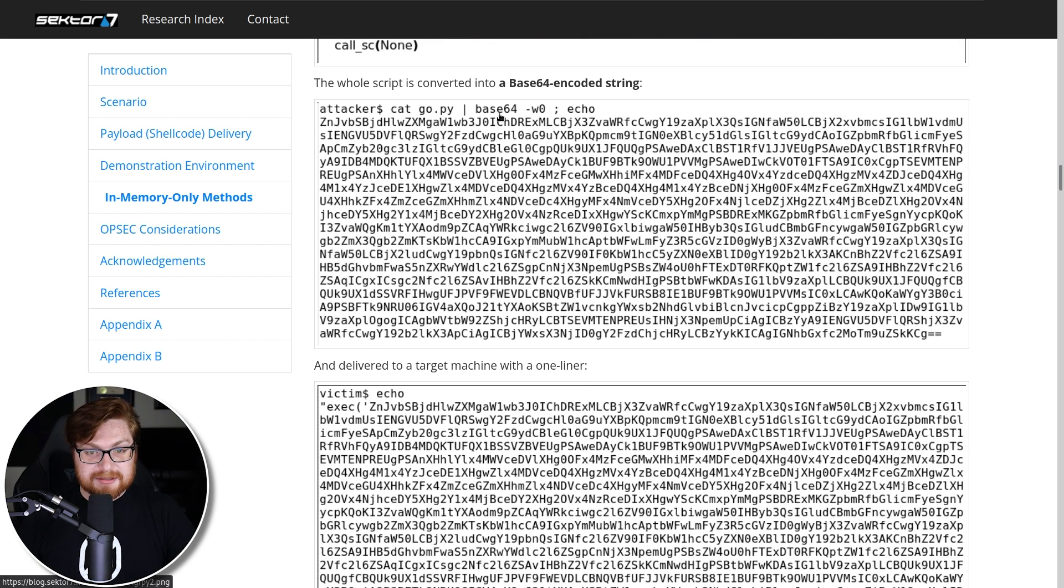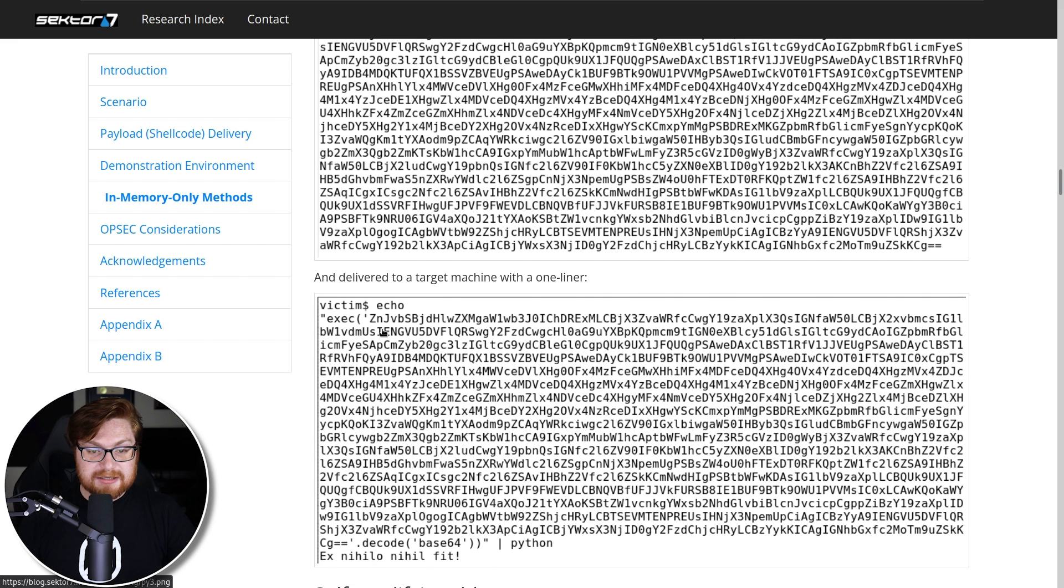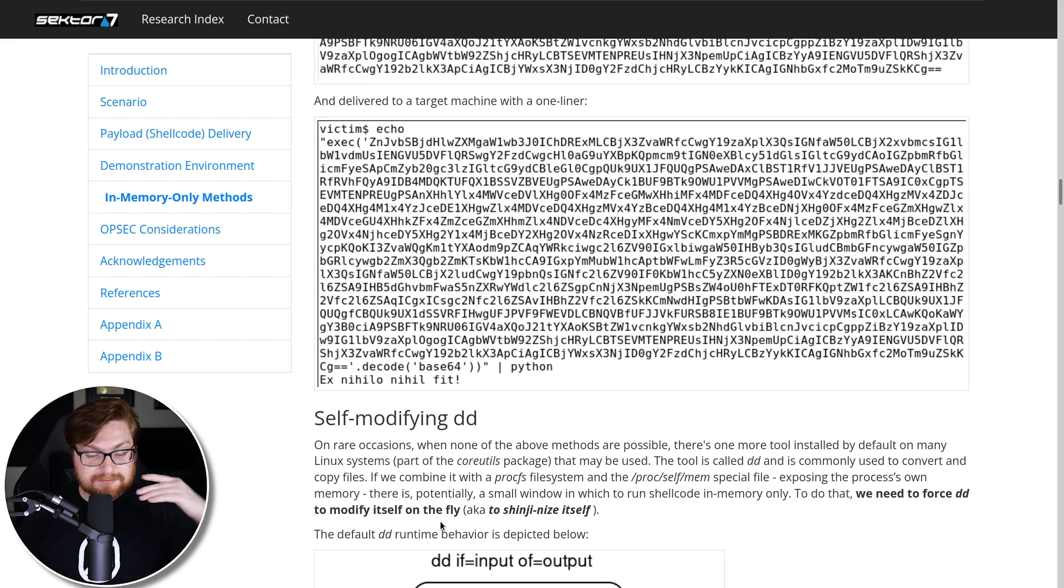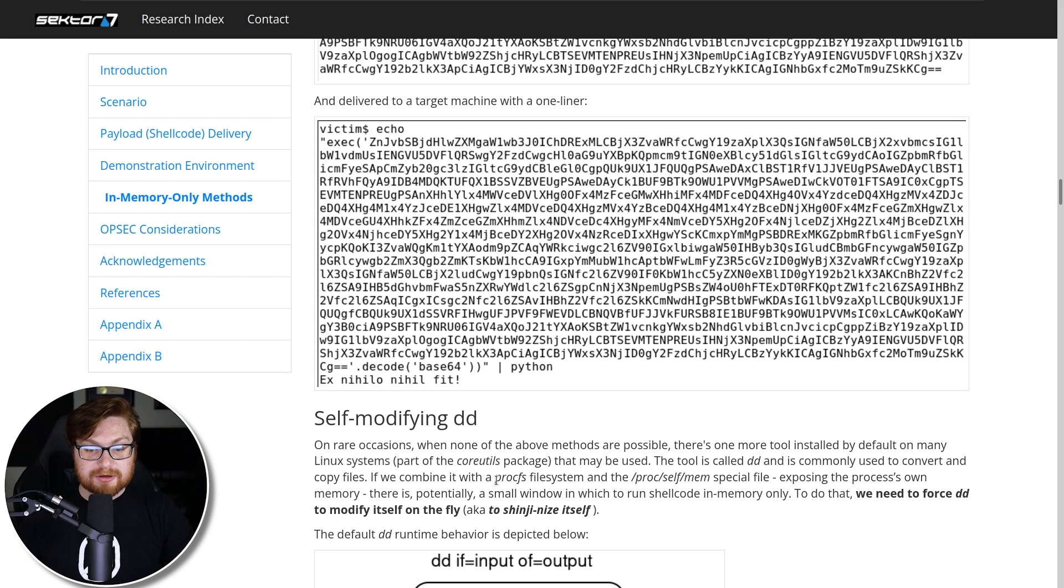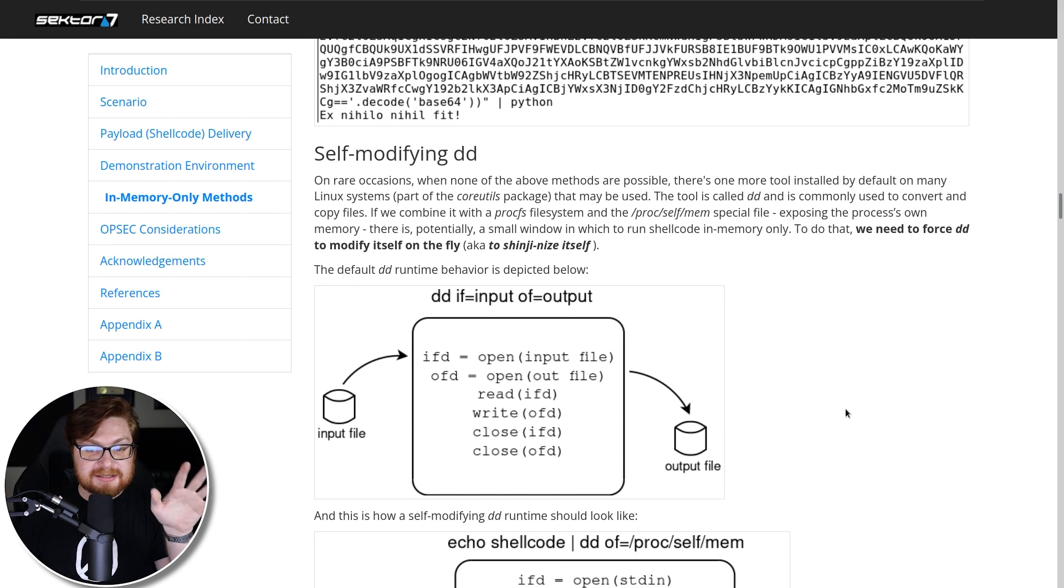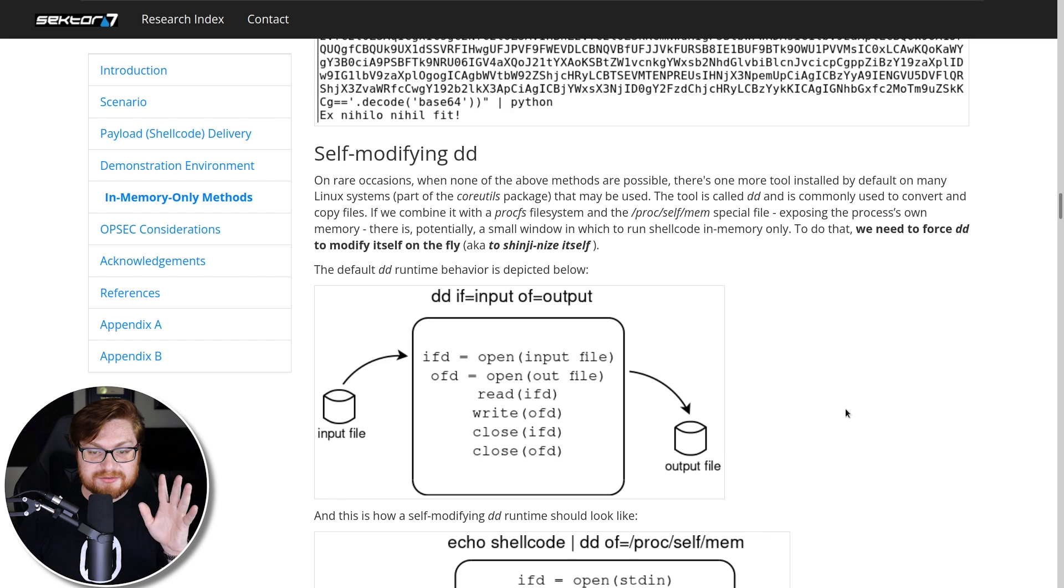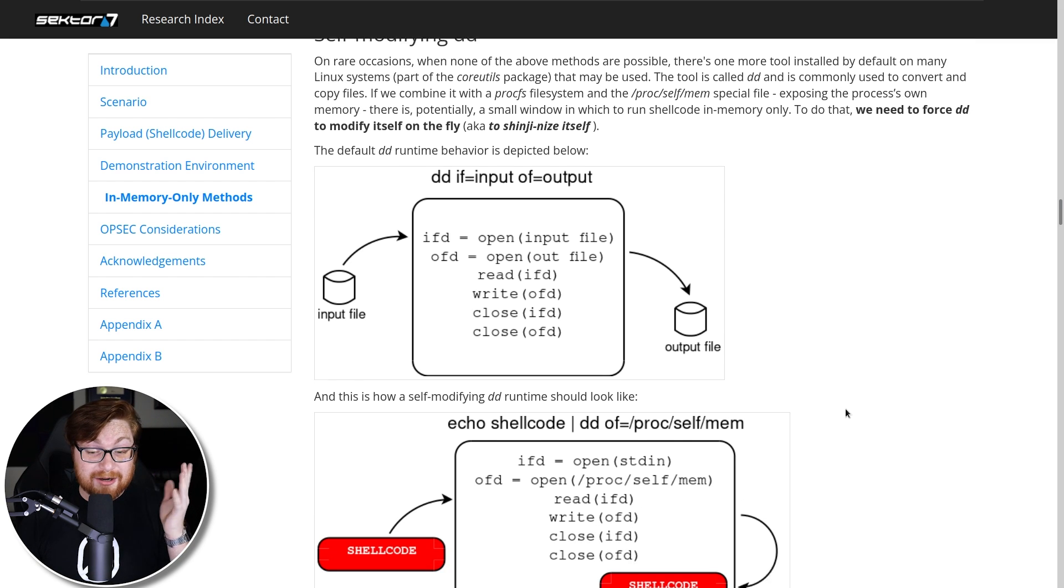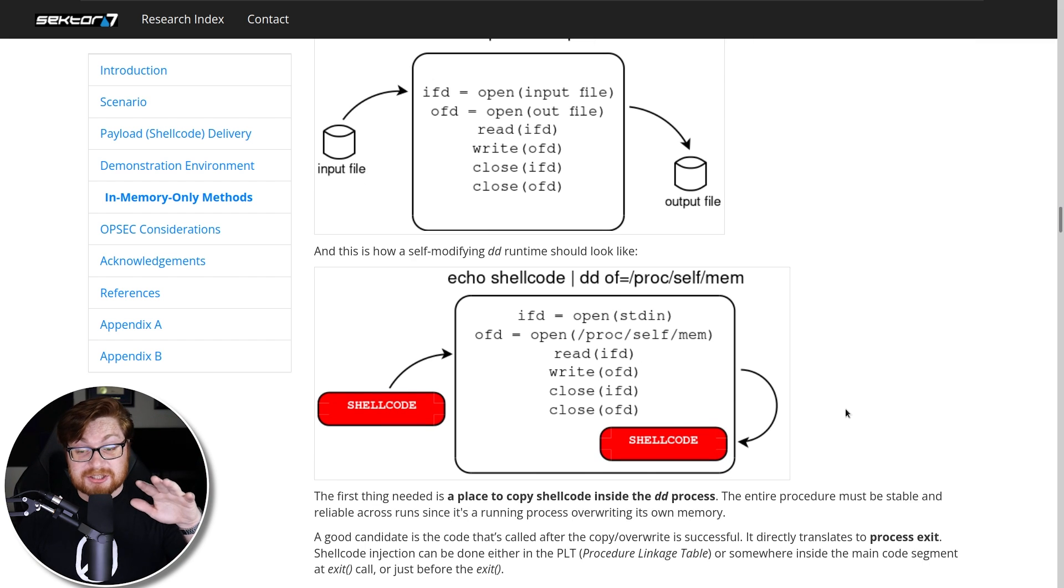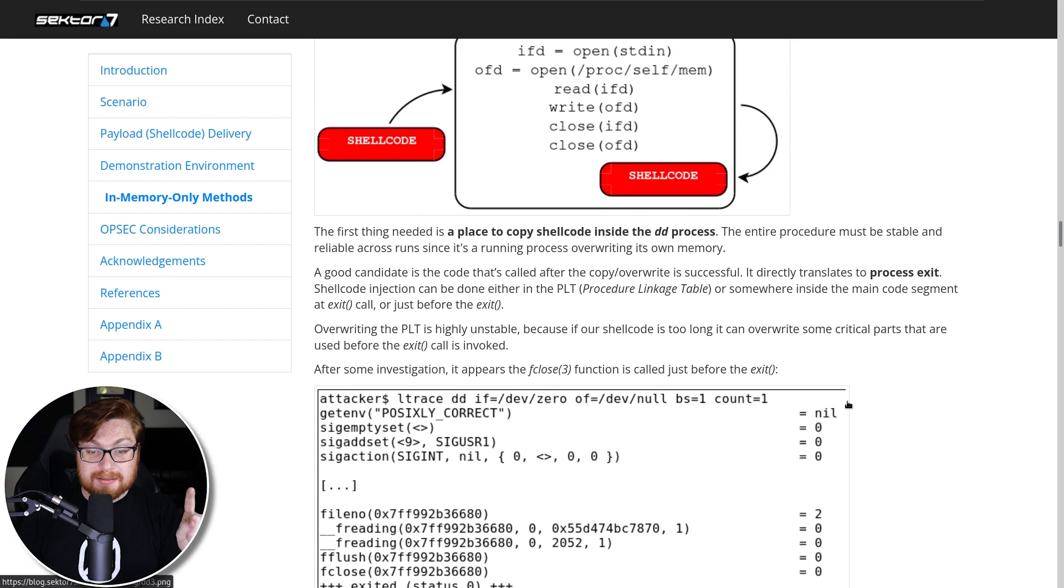And yeah, if you generate this as base64, if you end up execing that, decoding it and pasting it into Python, your shellcode runs. But really digging into that self-modifying DD process or the command here, you could do some wild stuff, as you have just seen, putting the shellcode into the current process's memory.